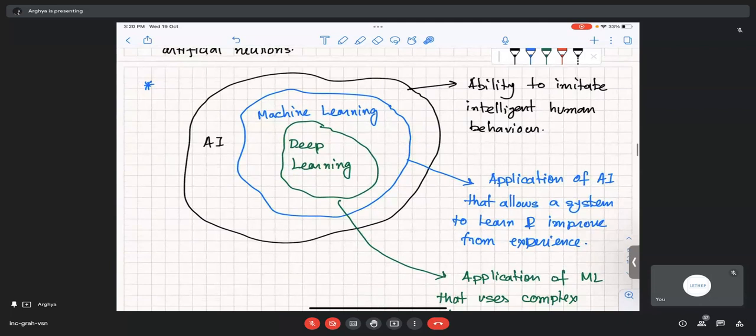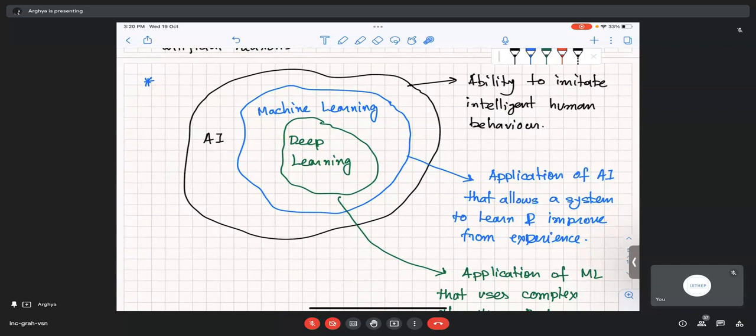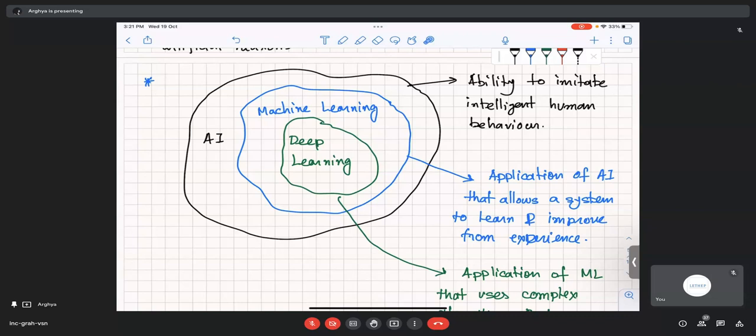In this literature, since computer science people and theoretical physicists are all merging together and various people are working on it, there are a lot of terms going around. It's a good time to differentiate between those terms and slowly build up. In current context, AI or artificial intelligence is the biggest domain — it contains everything. Machine learning is just a subset of AI. AI is just the ability to imitate human intelligence — it can be very high-level intelligence like Skynet or as simple as your Google Assistant or Alexa.